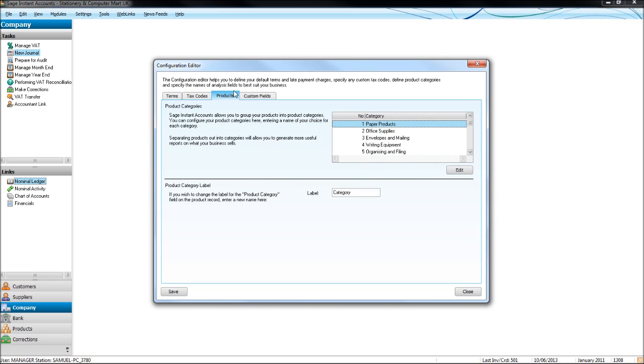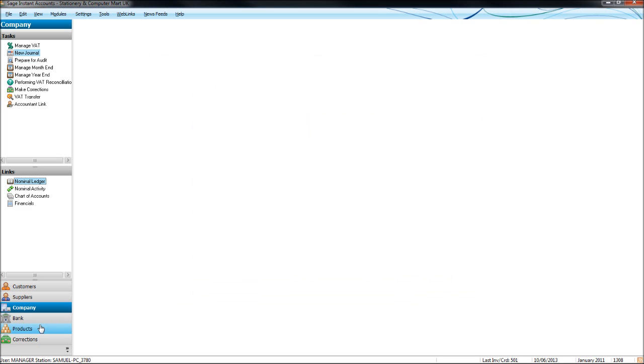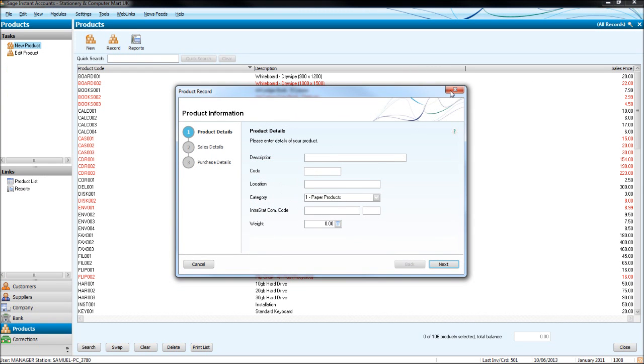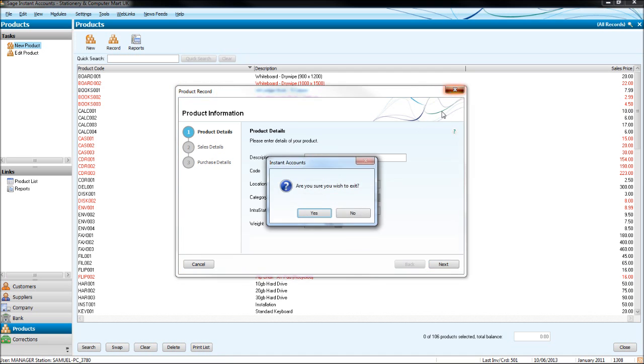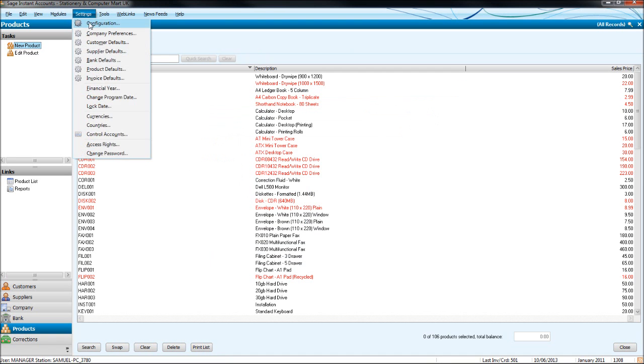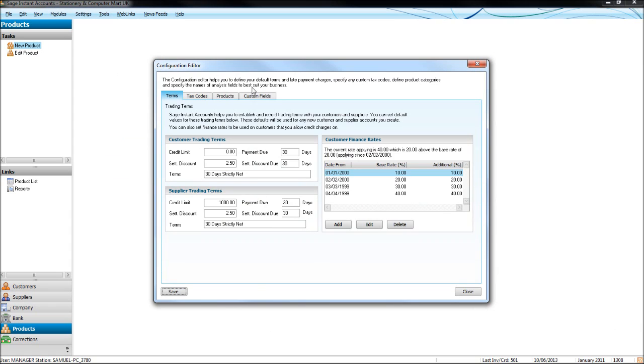Products. You may remember in this product module, when we created a product, you had a category to put products into. If you go into settings, configuration, click on products, you can edit the categories here.